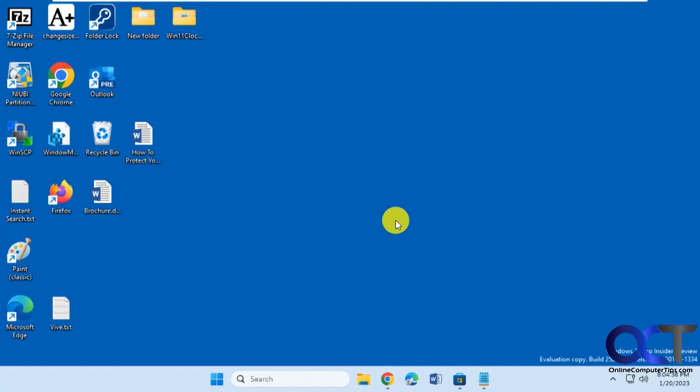Normally the snipping tool is used to take screen grabs, screenshots. You could do full screen or draw a box around where you wanted to grab it and then save it or mark it up before you save it.